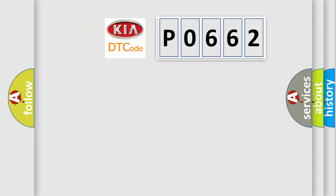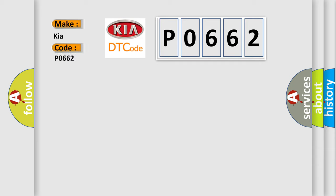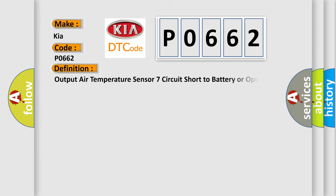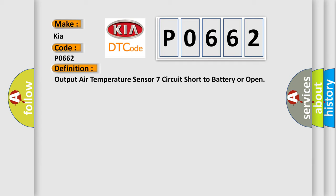So, what does the diagnostic trouble code P0662 interpret specifically for Kia car manufacturers? The basic definition is: Output air temperature sensor 7 circuit short to battery or open. And now this is a short description of this DTC code.